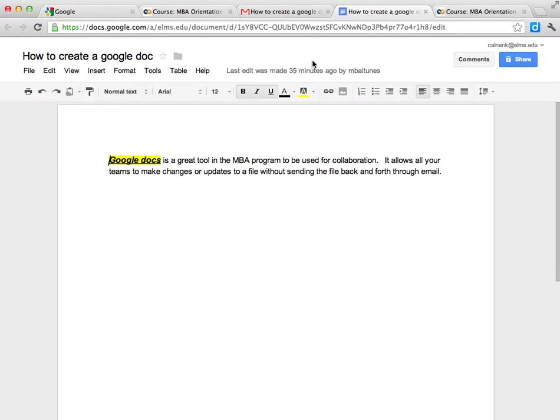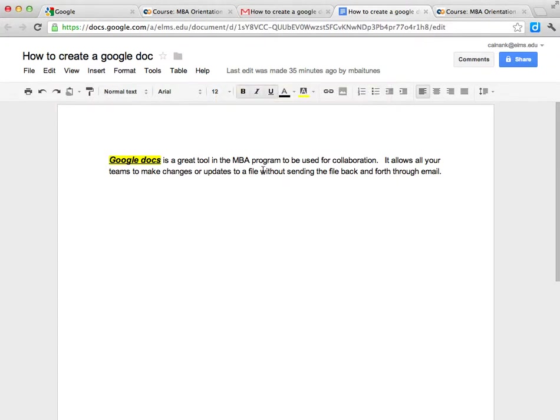When I open this Google Doc, I can see what was originally typed.